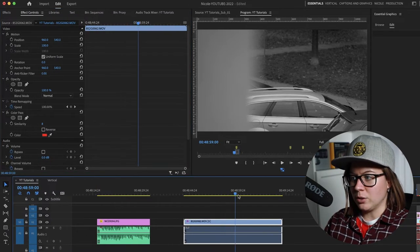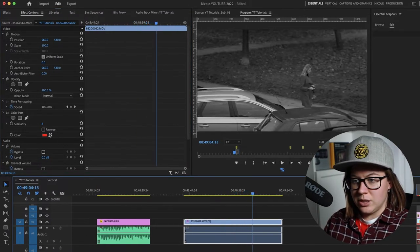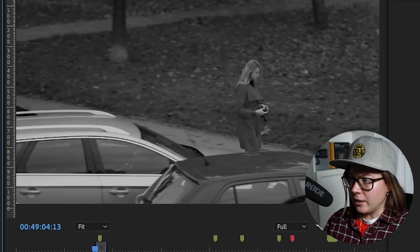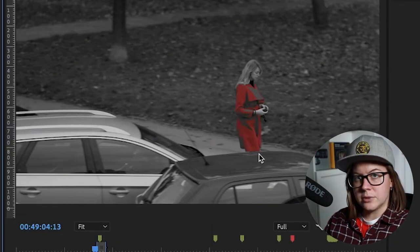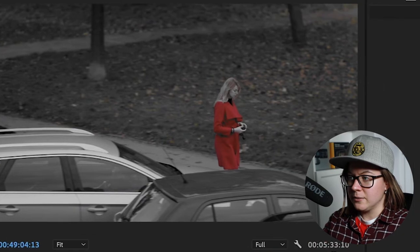It's called Color Pass. Use the eyedropper tool and click on that color. Of course there are different shades of that color, so we need to tune this a little bit like that.